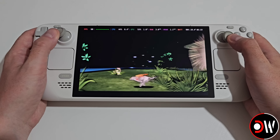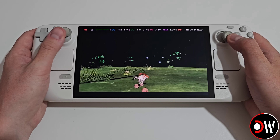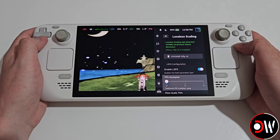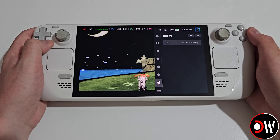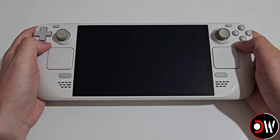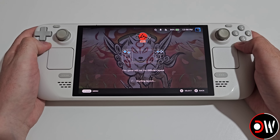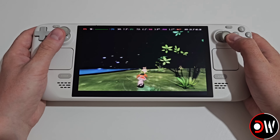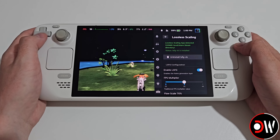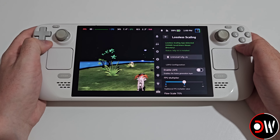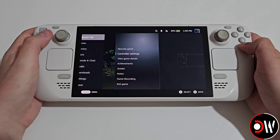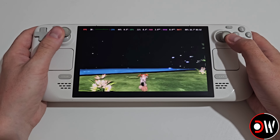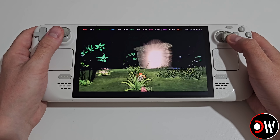Once we're in game with Okami HD, we can see that our FPS is now 60, thanks to the two times setting on our Lossless Scaling plugin. Now I'm going to change this to three times, go back, press the Steam button, exit the game and run again. And once we're in game with three times, we can see that our FPS is now 90. Now if we want to deactivate this at any time, all we need to do is toggle off Enable LSFG, and when we exit the game and run again, we can see that the game is now back to normal with its natural locked 30 FPS.